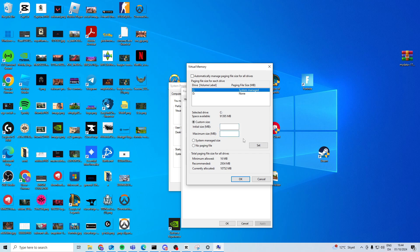Now the number we're going to write in here depends on your PC. So as you can see here for me it says currently allocated 10752 so that's the number I'm gonna write. Now you should have another number and you want to write your number in both of these.